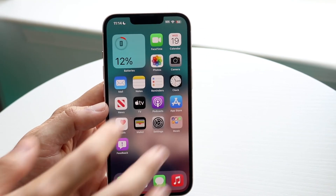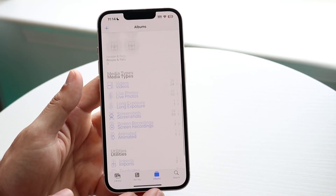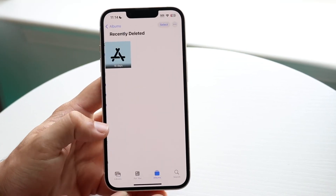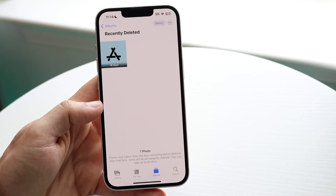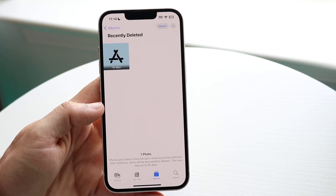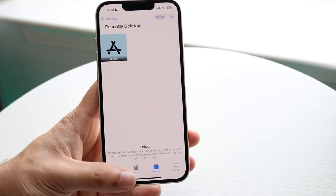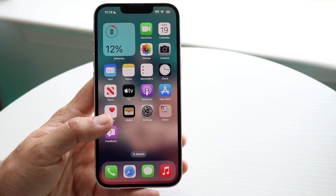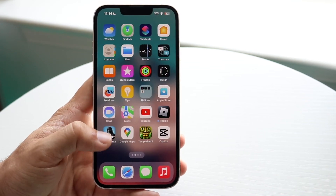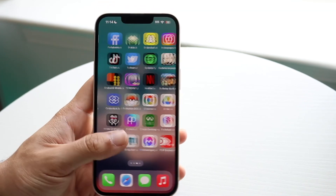Photos works the same exact way. If you want to recover some photos, you can click on Recently Deleted and you should be able to see the recently deleted photos or videos you have here as well. So it's another way to recover some data, and those are kind of the main ways to do it as of now.